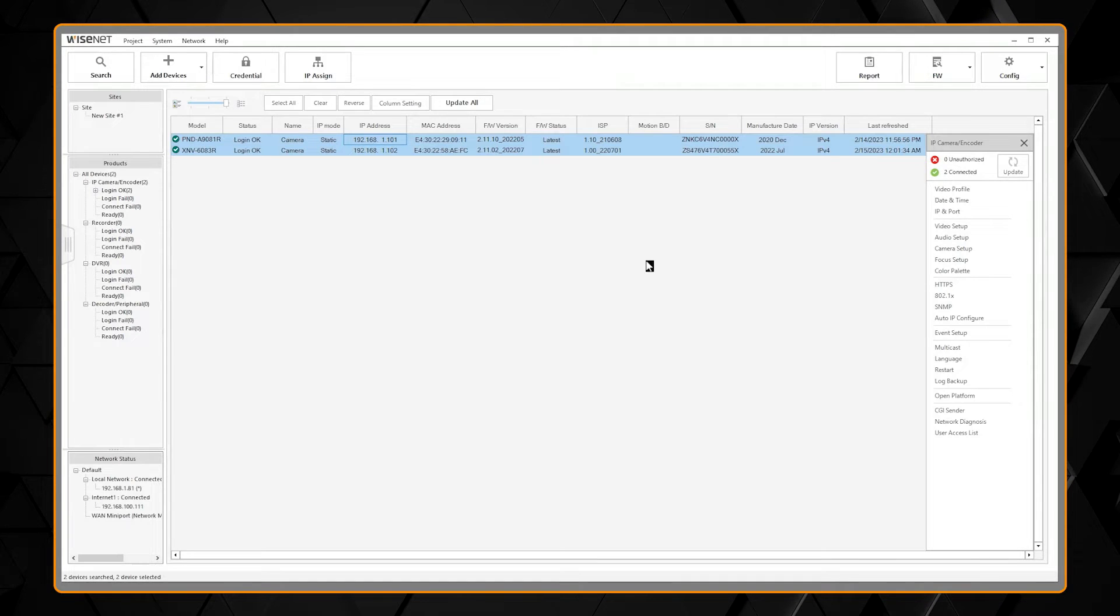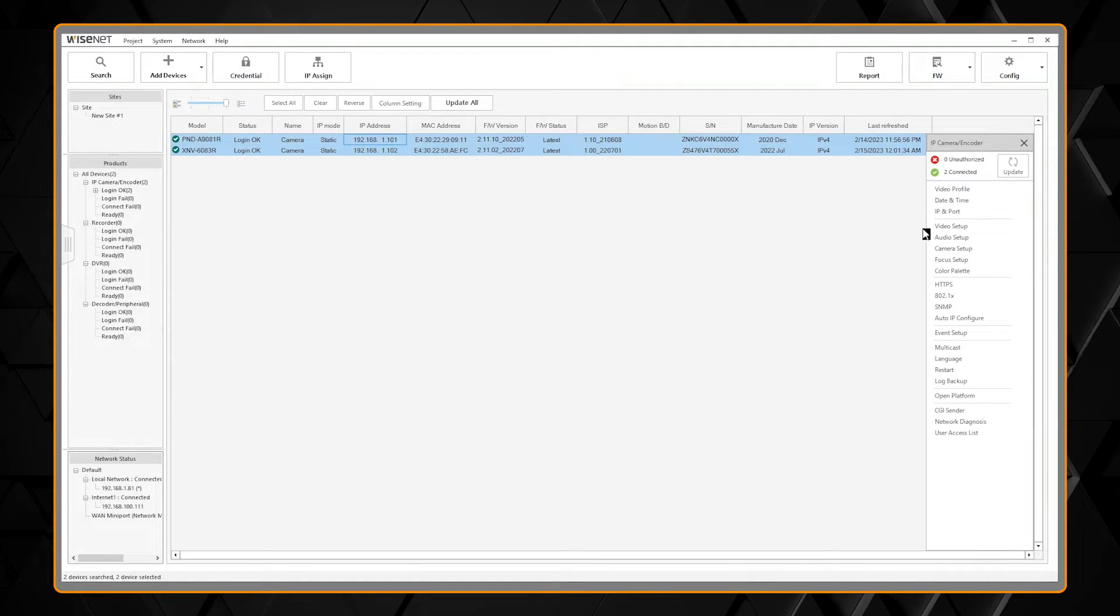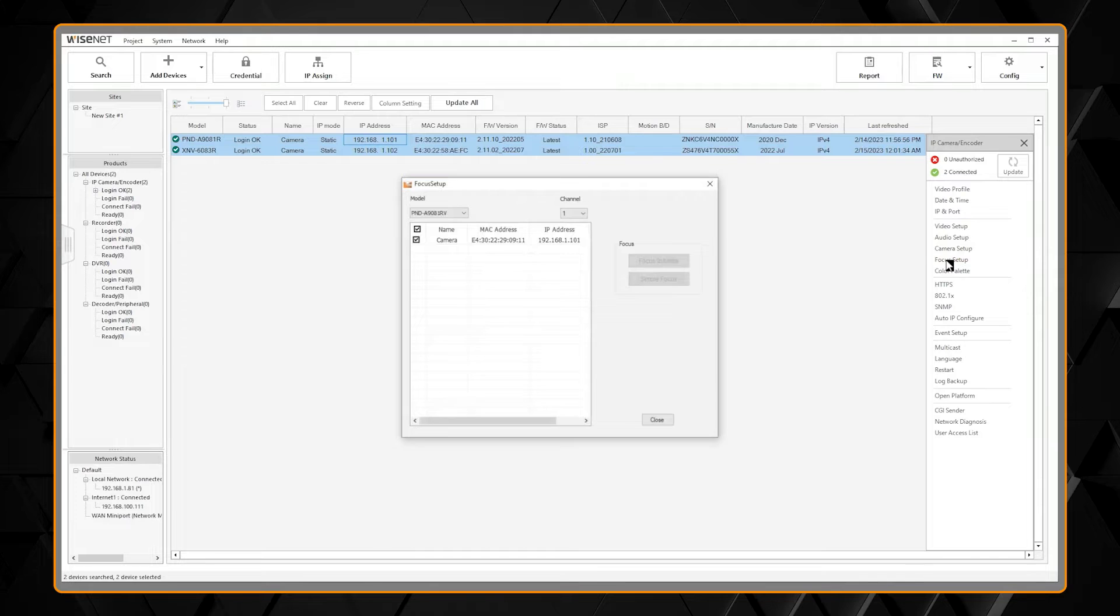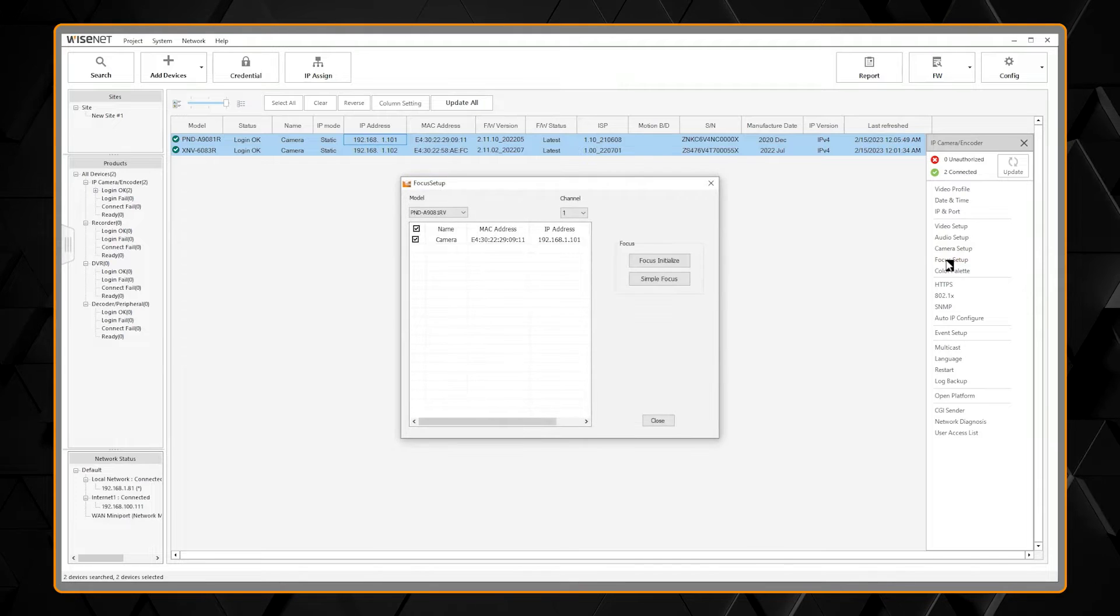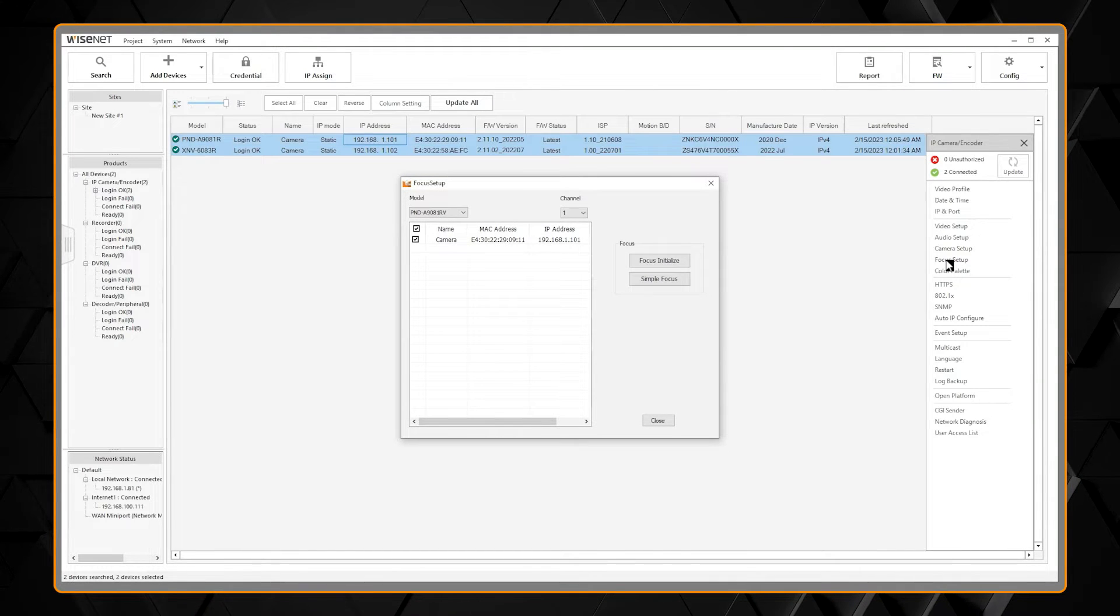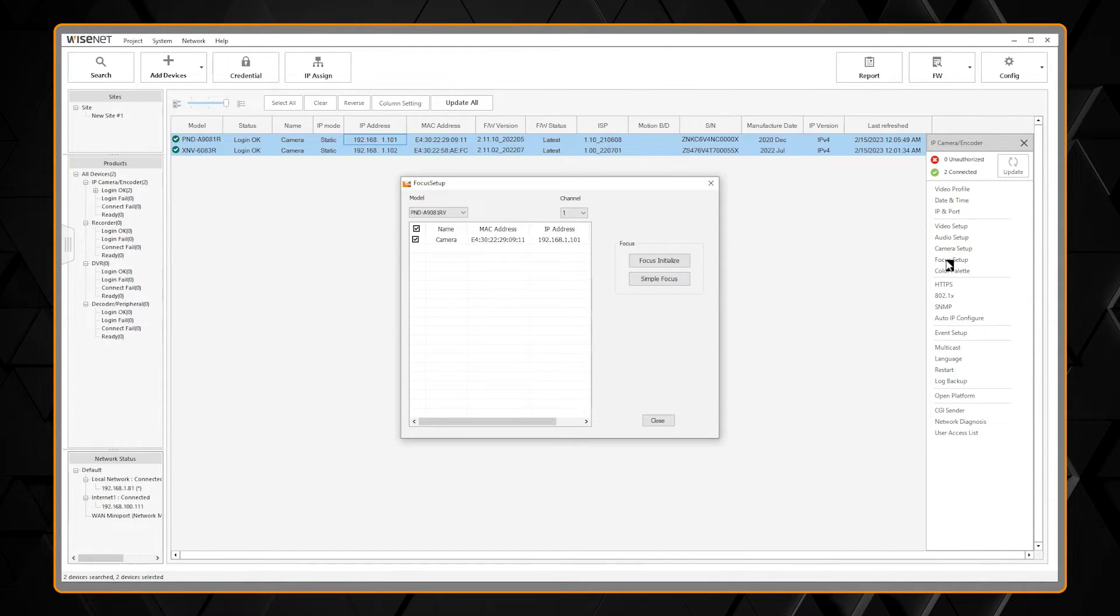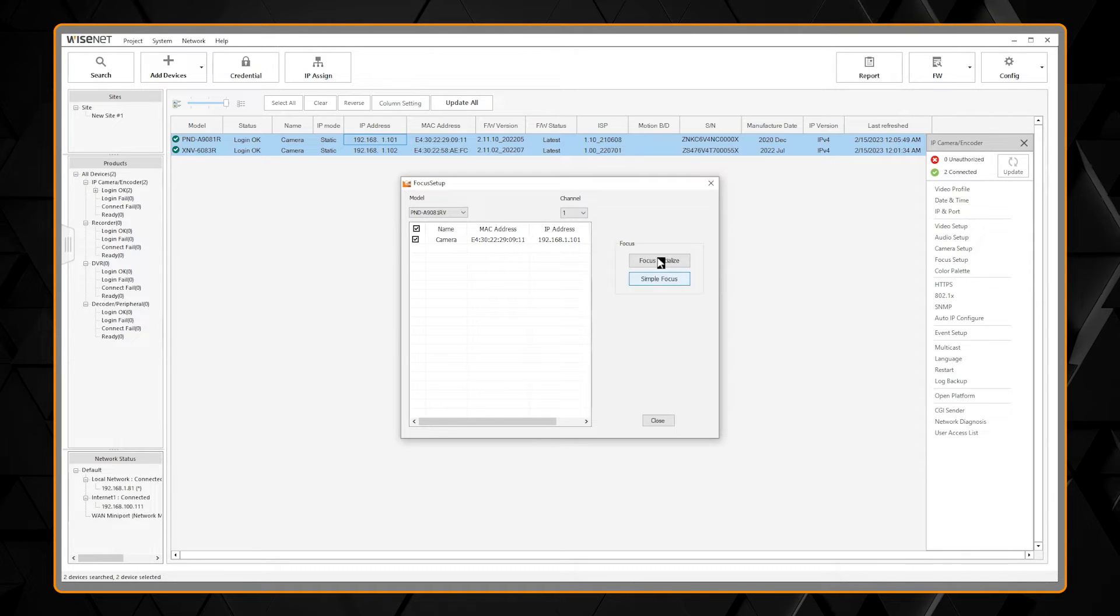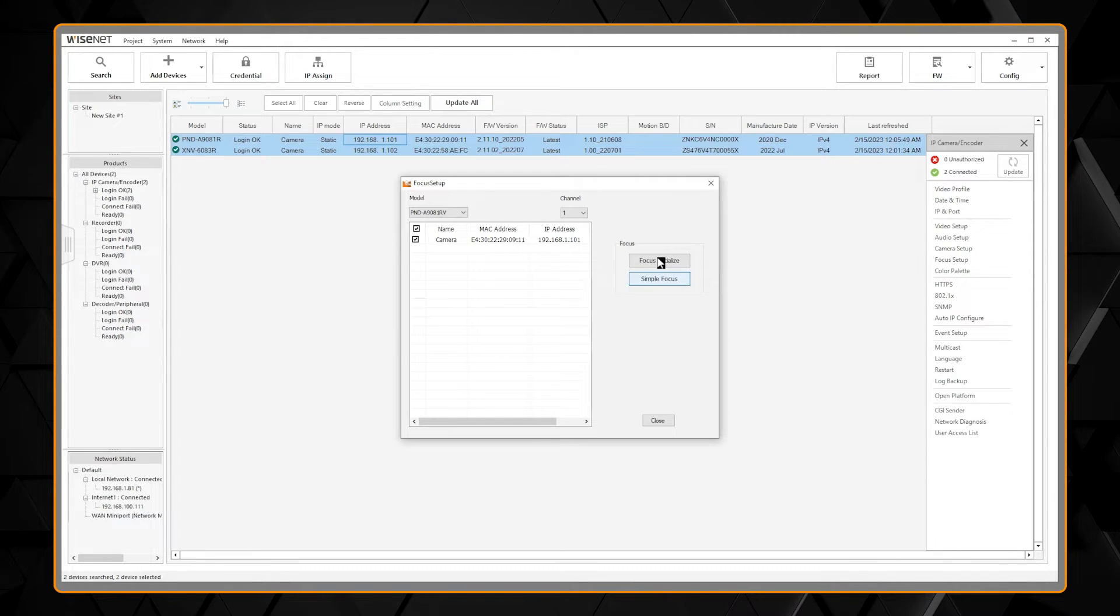For initial camera setups, you also have focus setup. Under Focus Setup, on a varifocal lens, you can select Aid Focus Initialize.